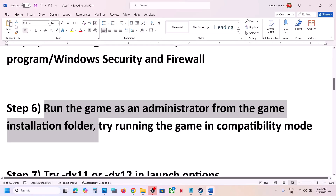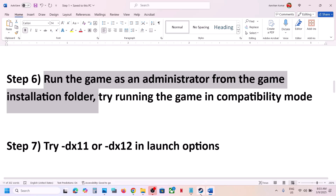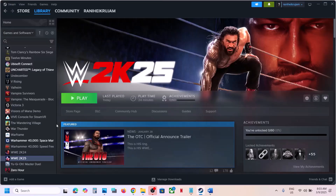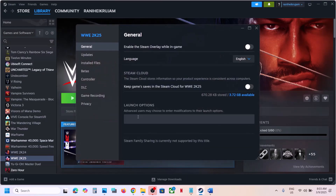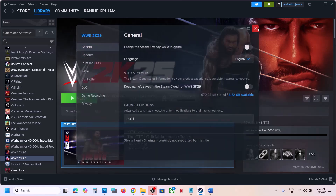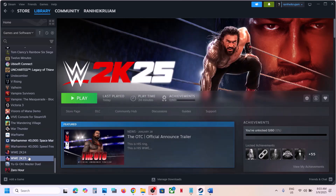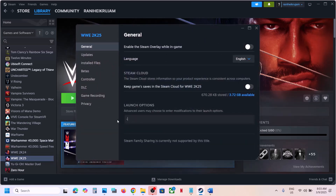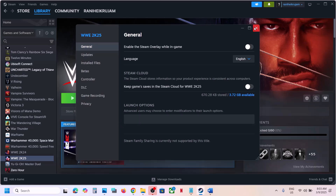The next step is to try DX11 or DX12 in the launch options. Right-click on the game, select Properties, and in the Launch Options field type -dx11. Launch the game and check. If still not working, right-click again and this time type -dx12. Launch the game and check. If that still doesn't work, remove the launch option and follow the next step.